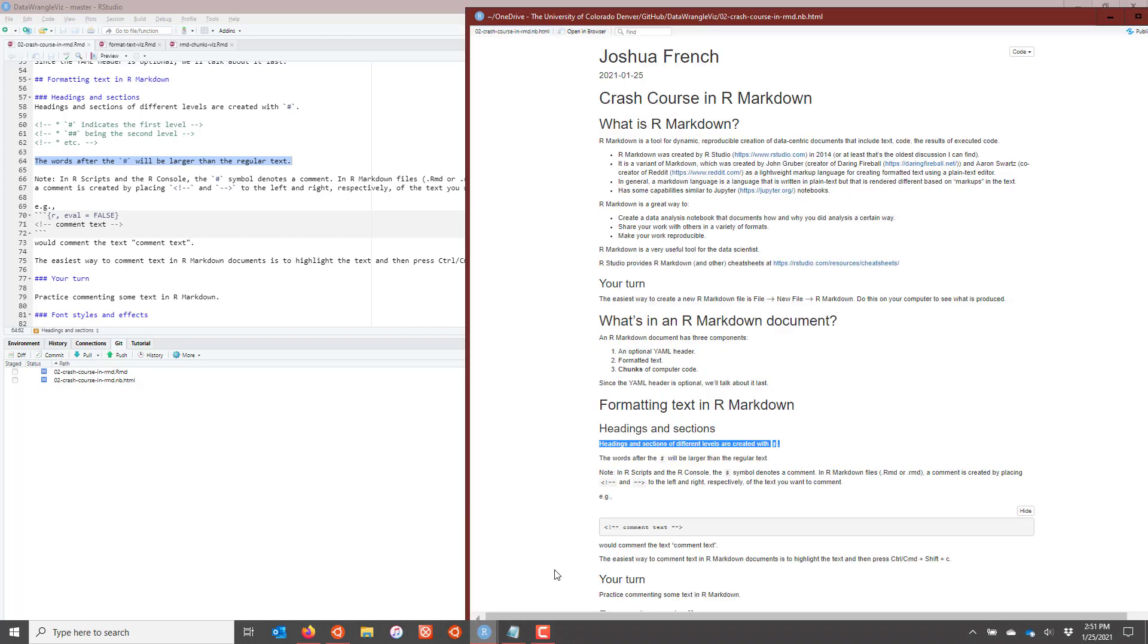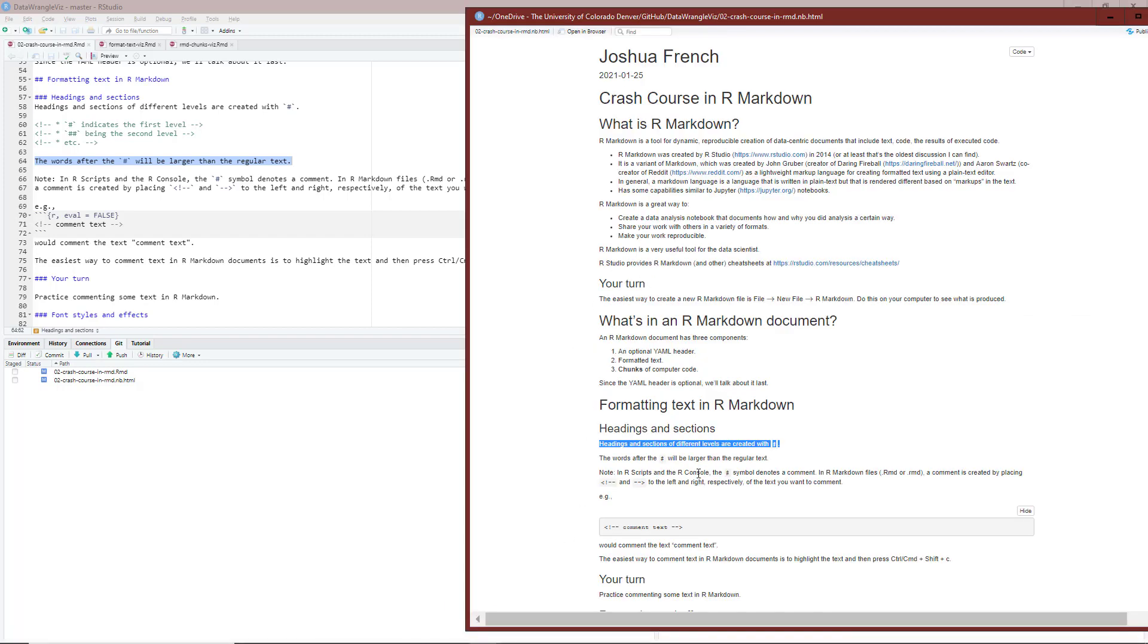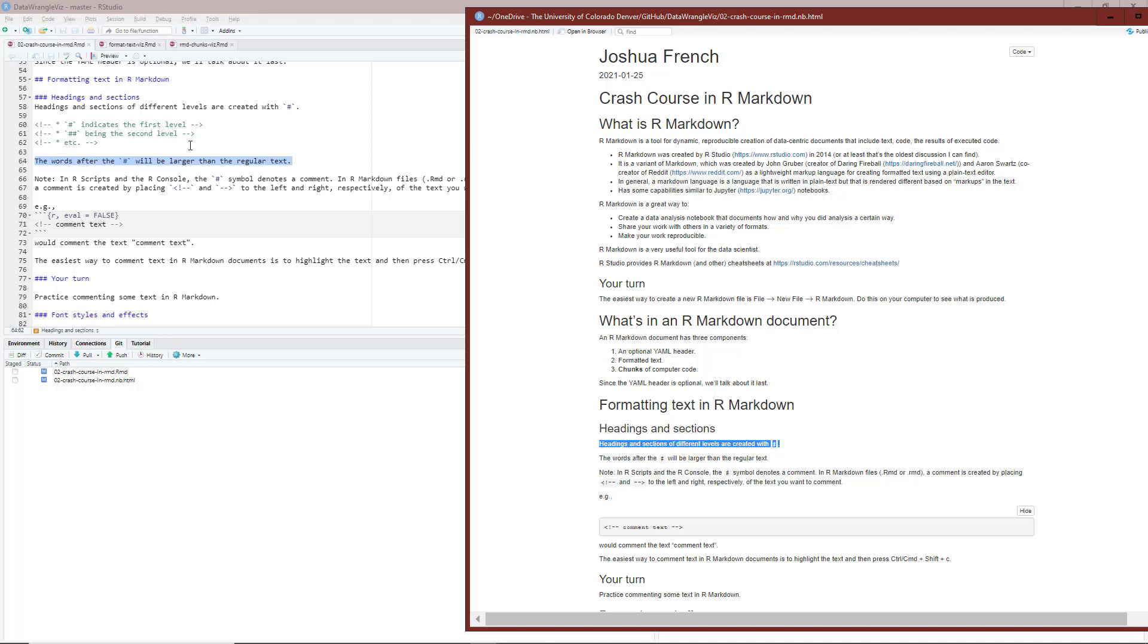And if I go back to my compiled document, I can see I go from headings and sections of different levels are created with the hashtag symbol to the words after the hashtag will be larger than the regular text. And so the text right here that I commented out using control shift C is not rendered in the compiled document.